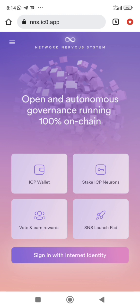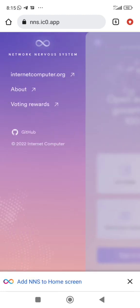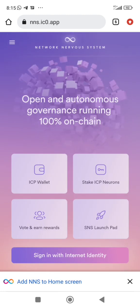We're going to be talking about NNS on ICP. NNS is the network nervous system — it's like the very sensitive part of ICP. It's where you can stake your ICP, earn rewards, stake SNS tokens, and vote on proposals. It's like a decentralized autonomous organization.